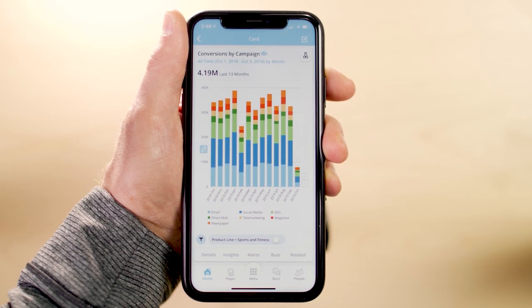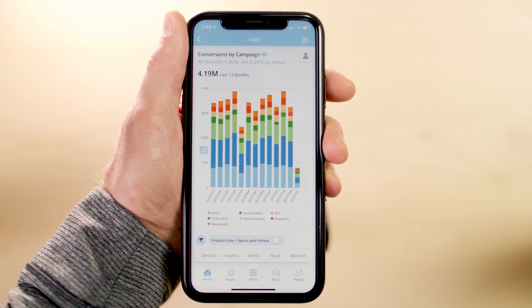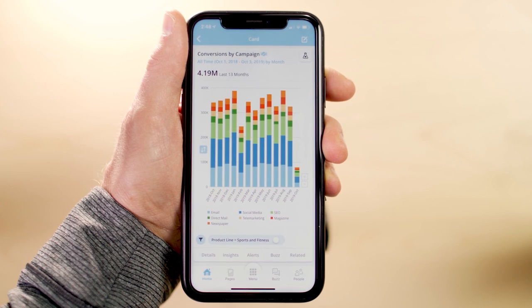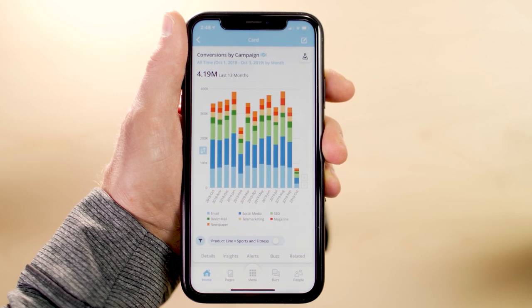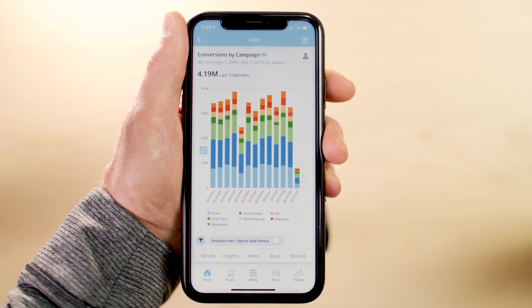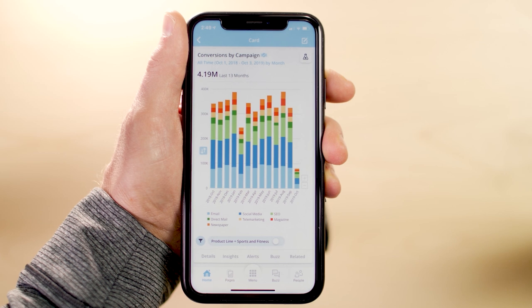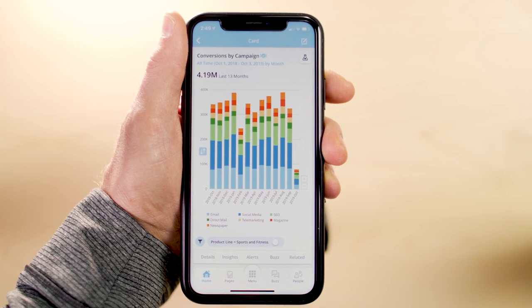See something in your data you want to dig deeper into while on the go? While viewing a card in your Domo app, you have many powerful options to get further insights.